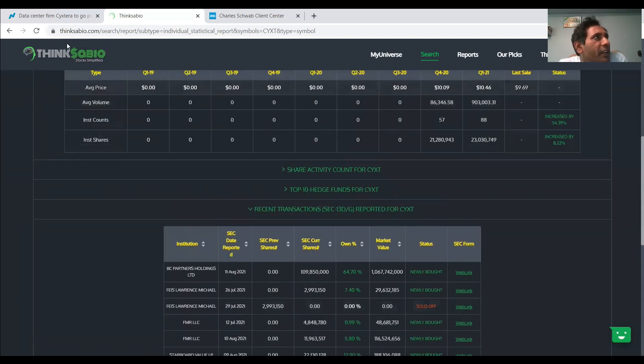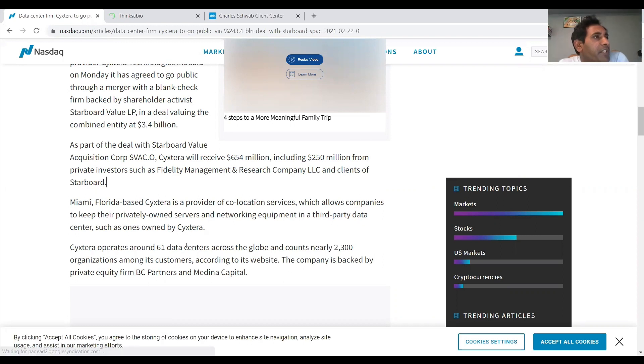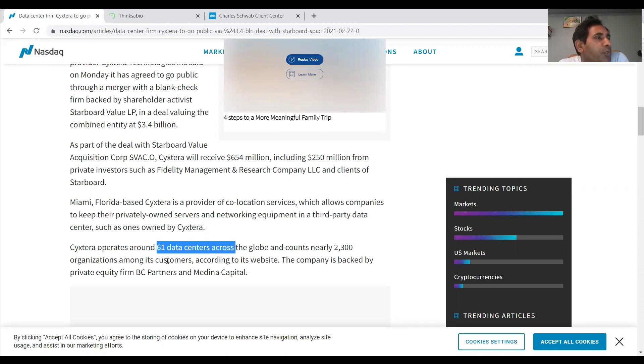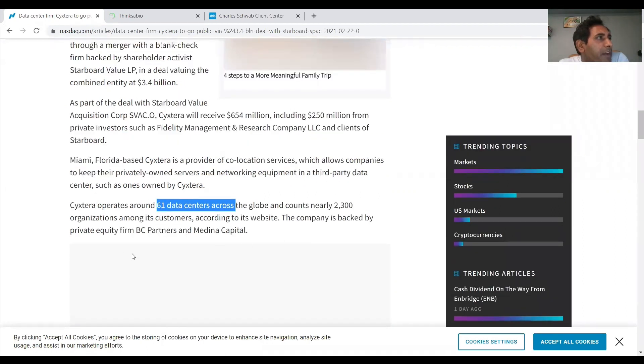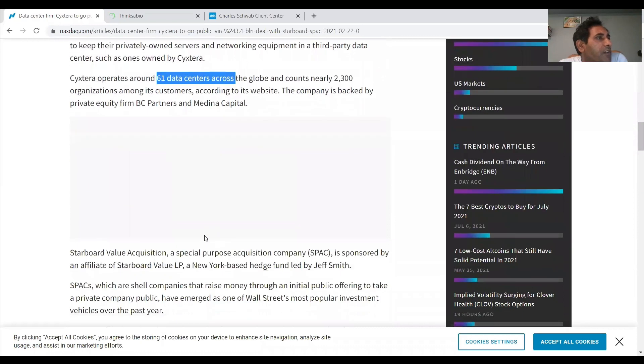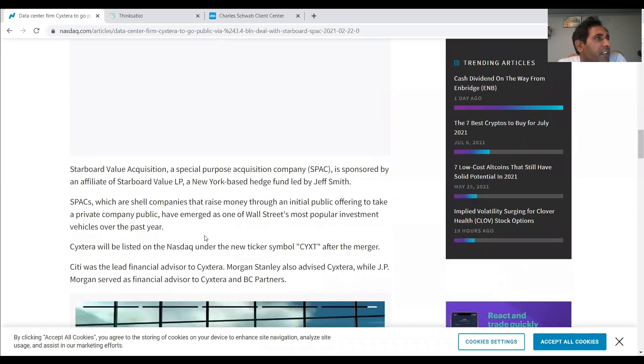So more than any, as I see their news, the CYXT or Sykestra is a data center related business and operations. They have around 61 data centers across the globe and nearly 2,003 enterprises or organizations as of now are their customers. And also, federal government agencies are also one of their customers. And it is mainly backed by private equity from BC Partners and Medina Capital. And of course, the Fidelity also joined. So it is giving us a mountain of confidence.